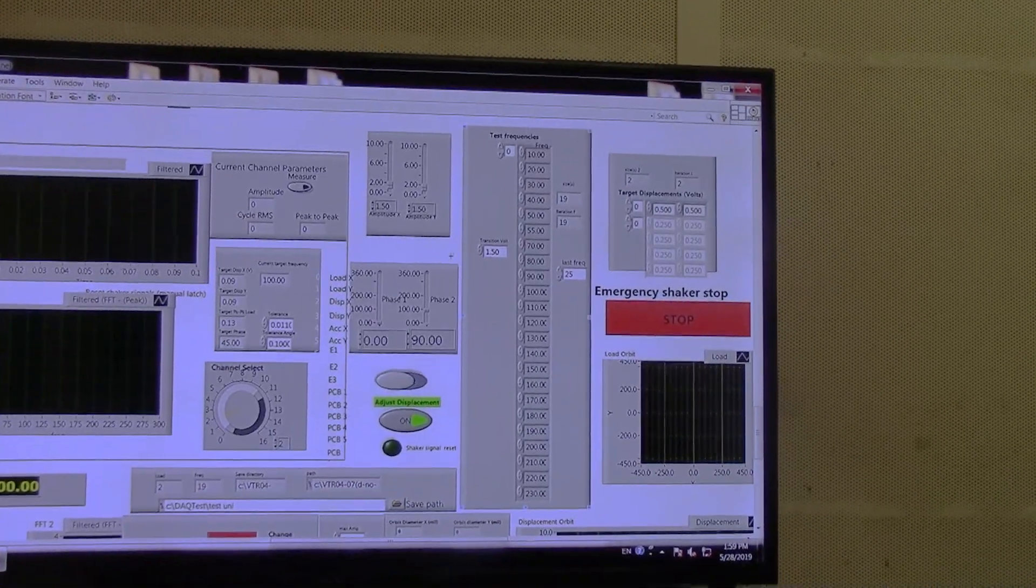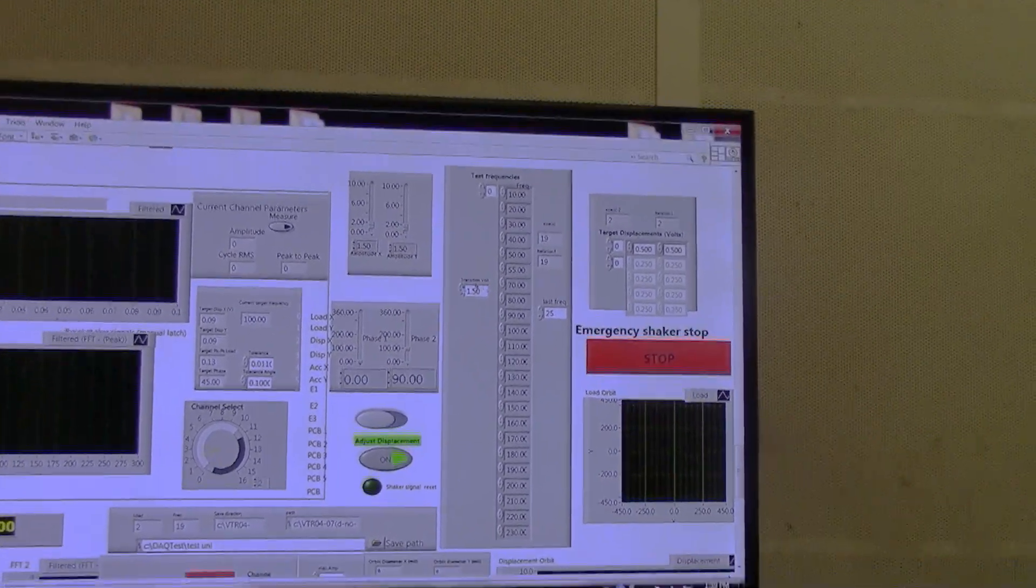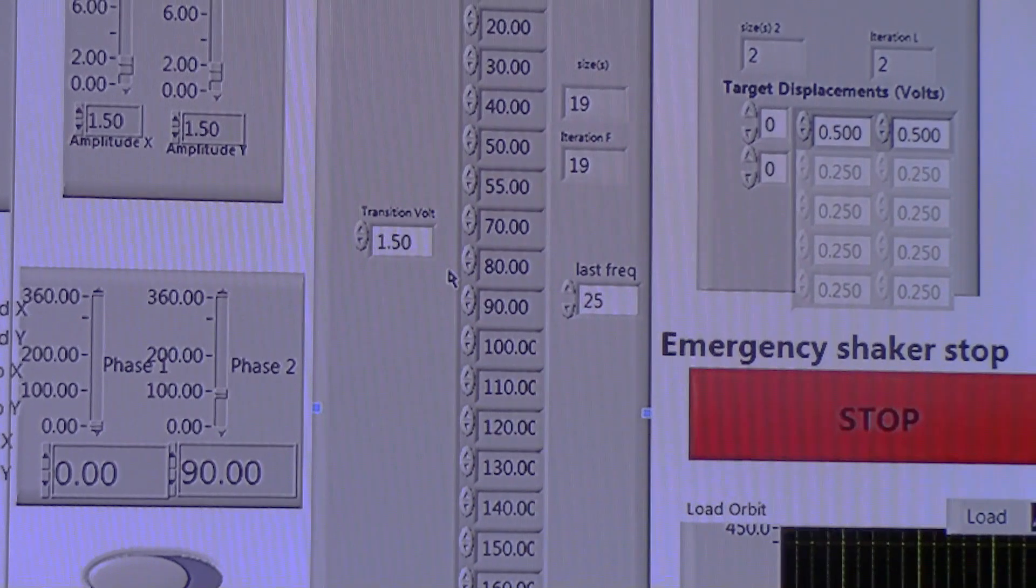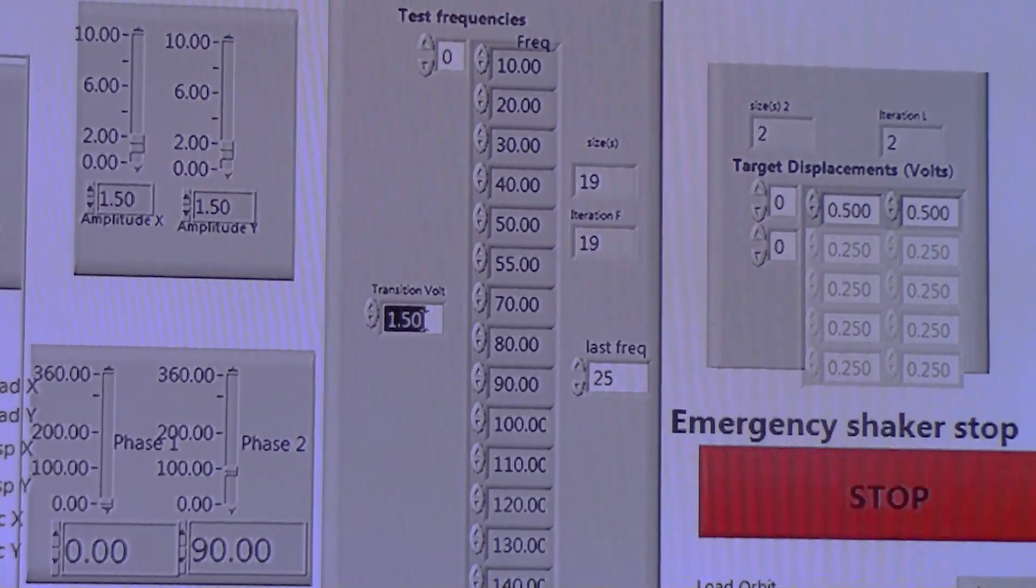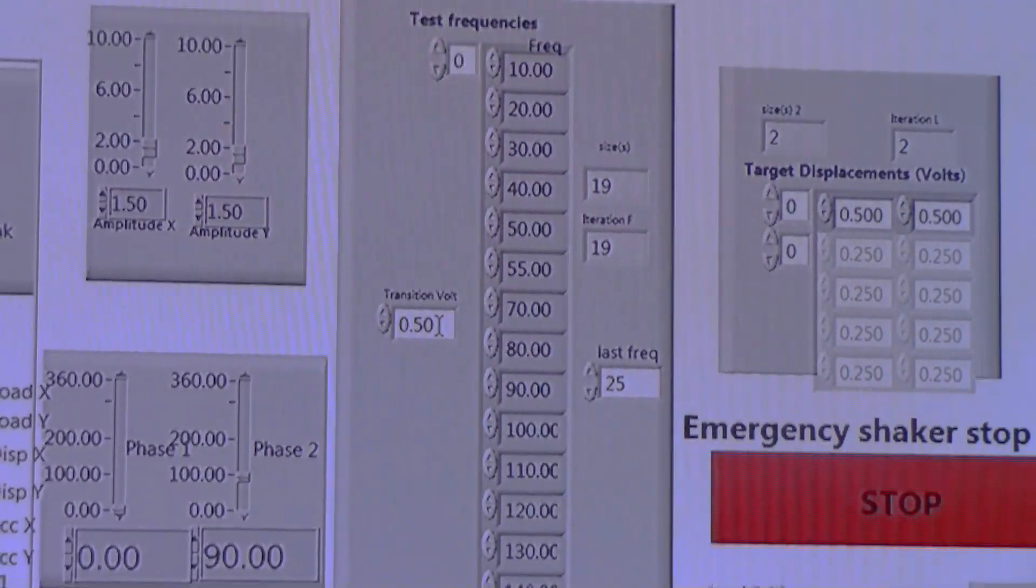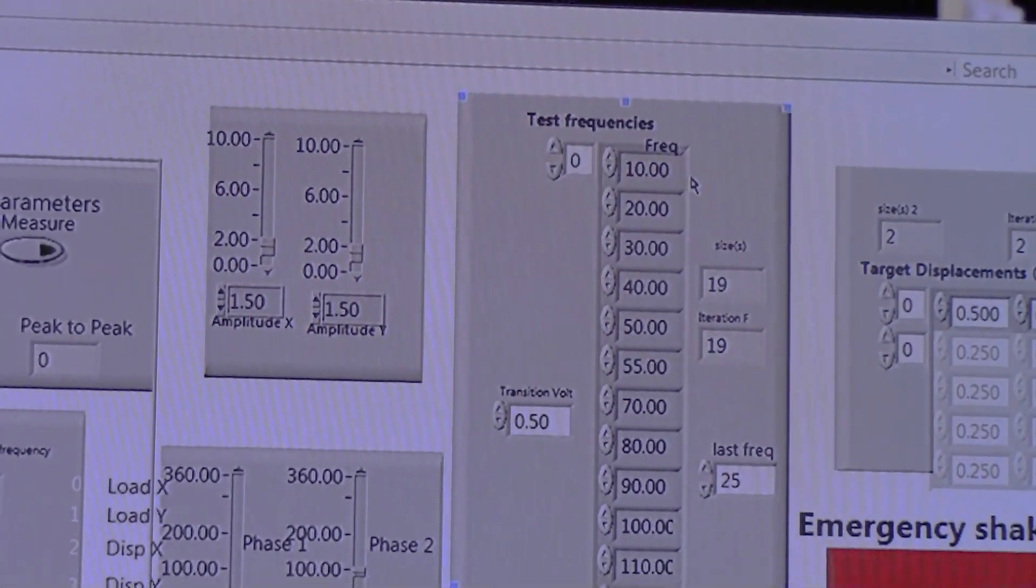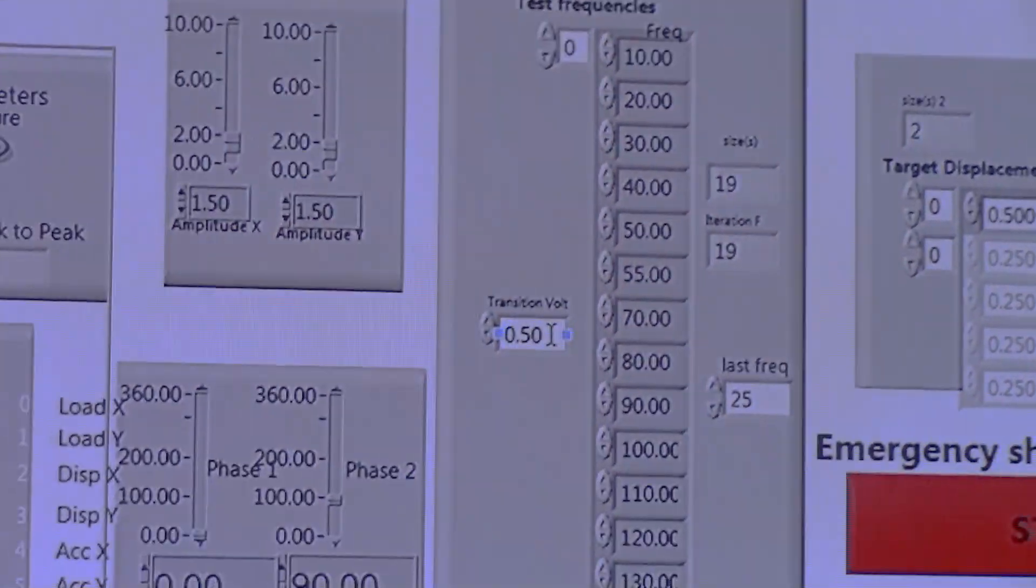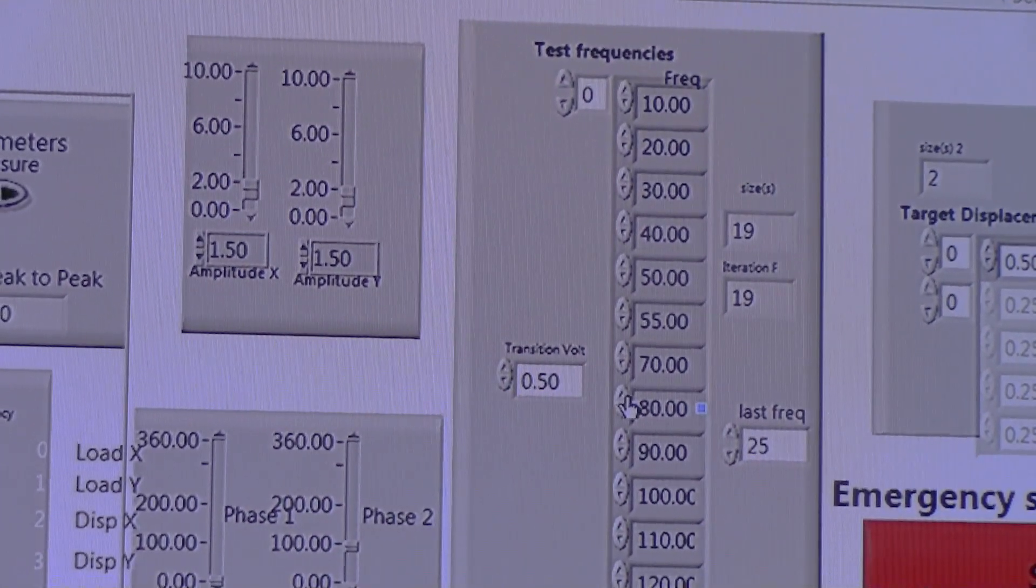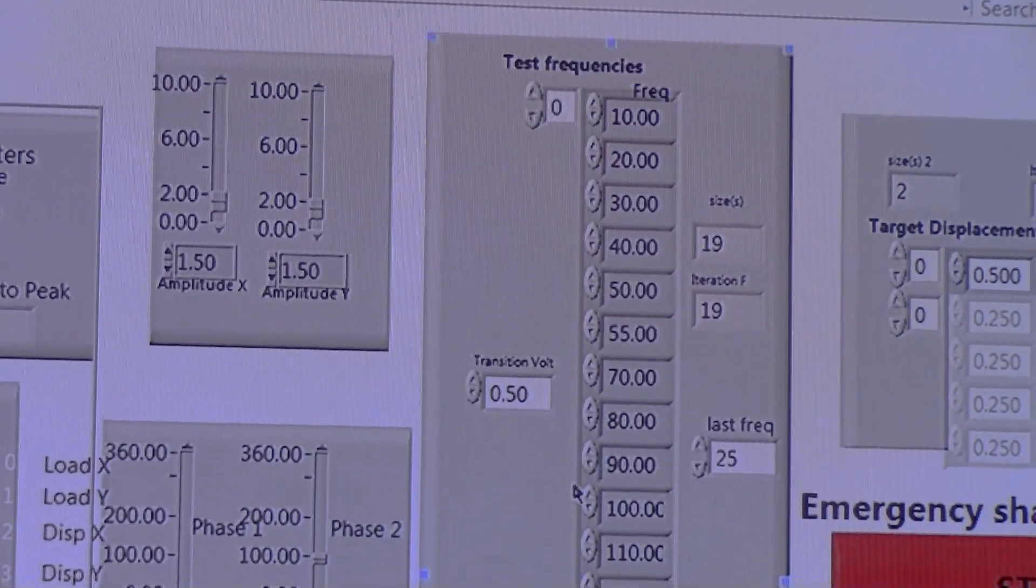In the same box, we can see here this is the transition voltage. Initially, our shakers start with a certain amplitude. We can change what the starting amplitude is; let's say it's currently at 1.5, we can change it to 0.5 volts, which tells us that every time we change from 10 Hz to 20 Hz, the 20 Hz will start off with a voltage amplitude of 0.5 to prevent the shakers from providing too much force and destroying our system.